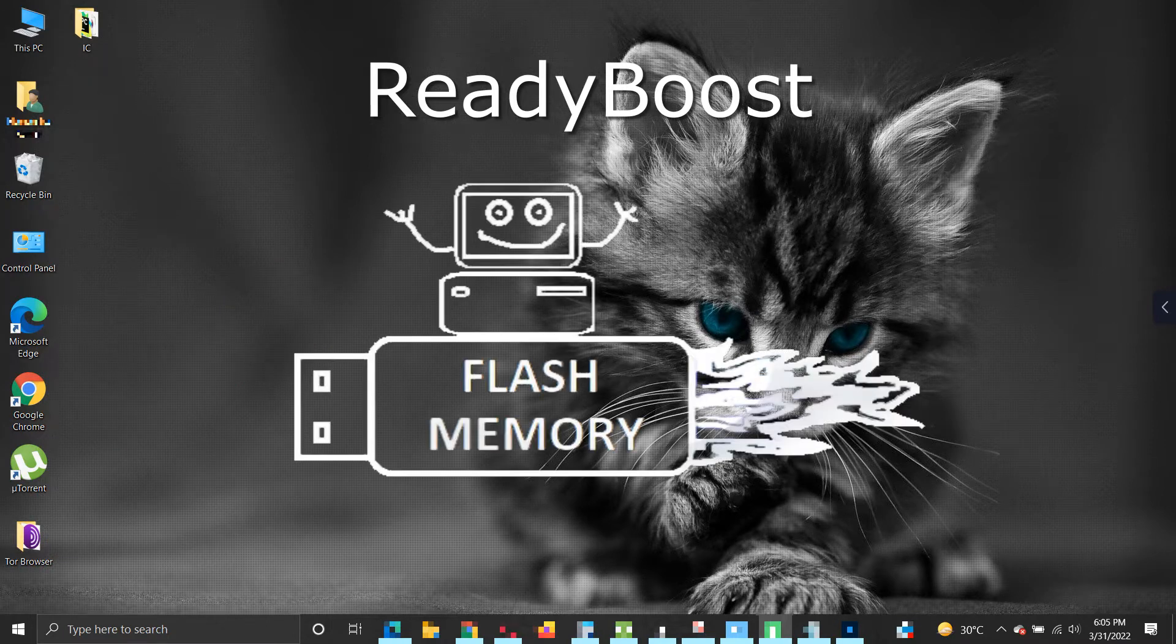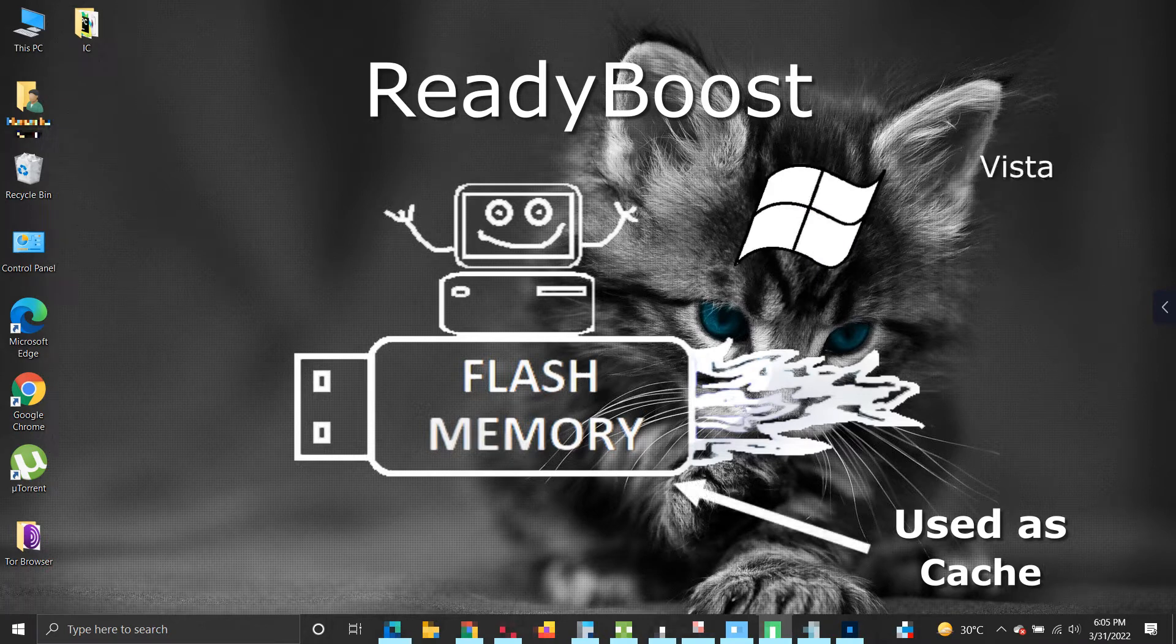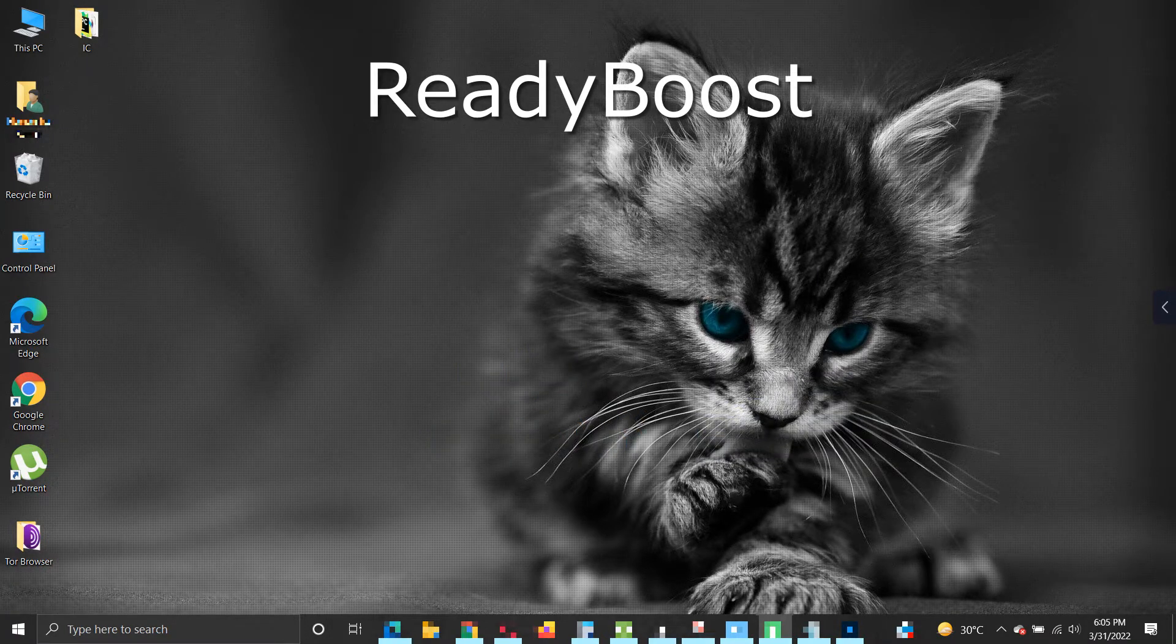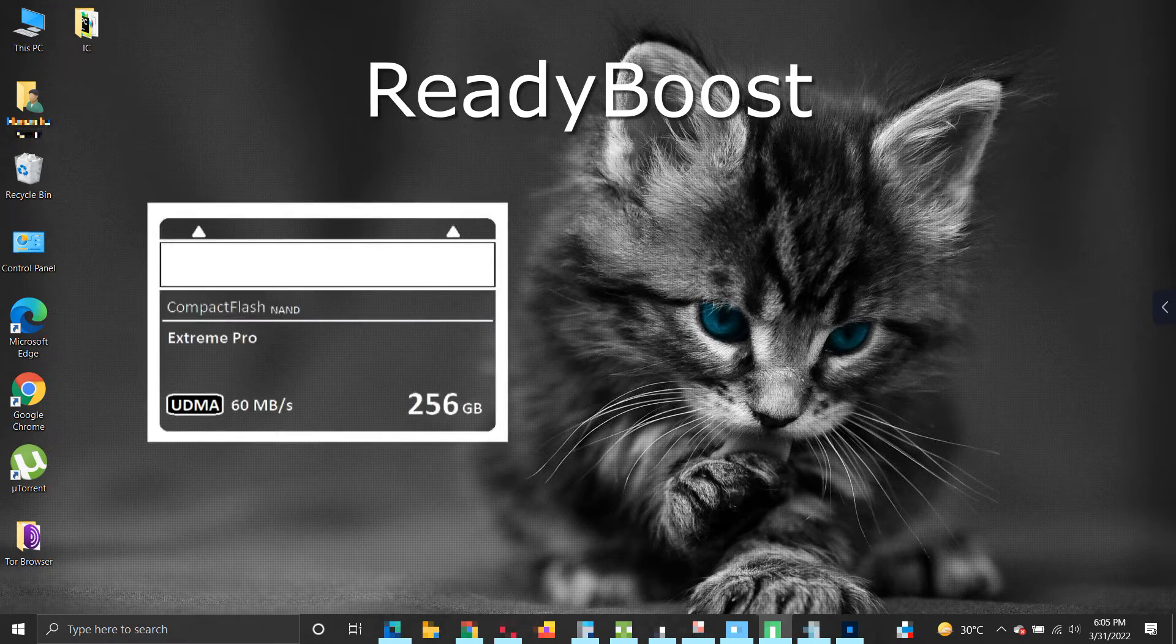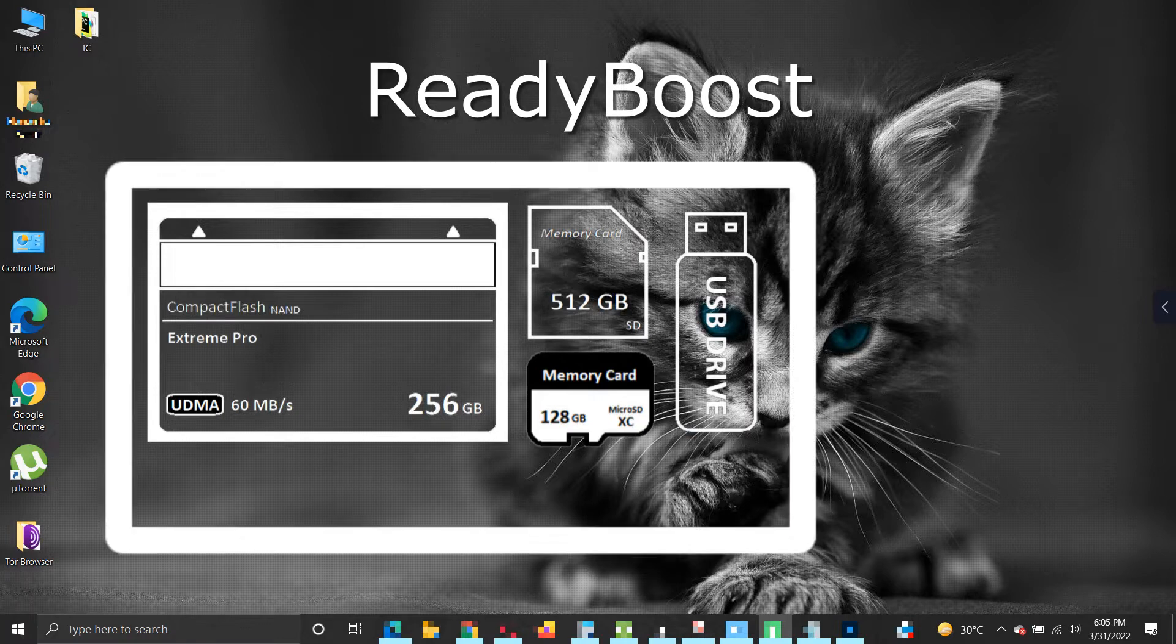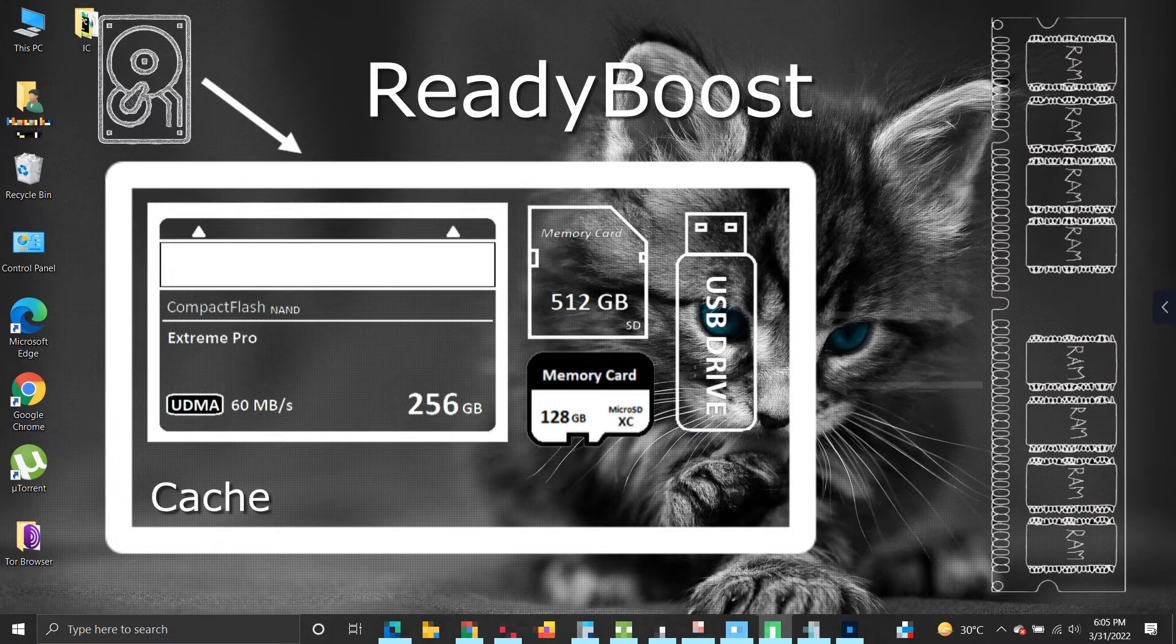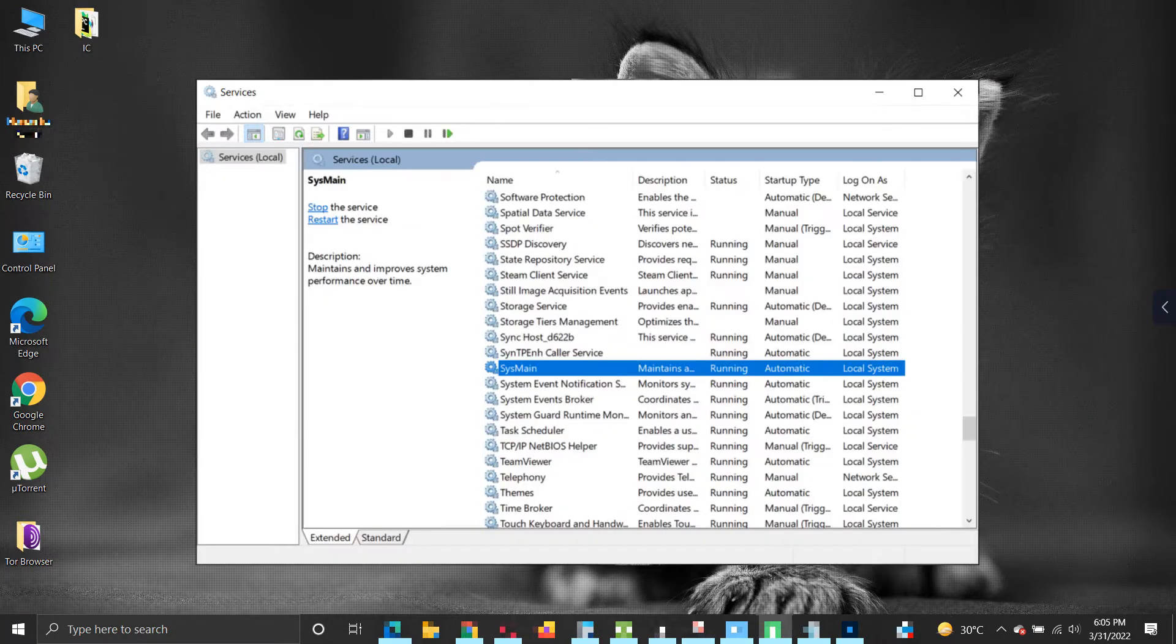ReadyBoost is a Microsoft Windows disk caching software component for Windows Vista and is included in later versions of Windows. It enables NAND memory mass storage such as compact flash, SD card, and USB flash drive devices to be used as a cache between the hard drive and random access memory in an effort to increase computing performance.